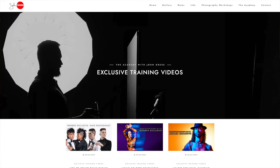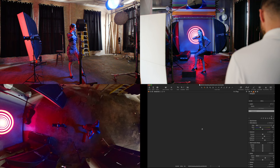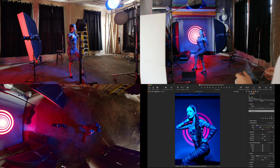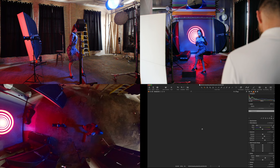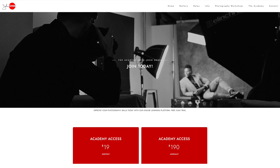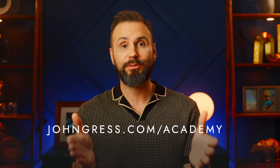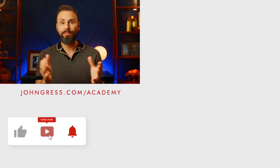If you enjoy learning from me in this video, you'd probably also enjoy my members-only platform, The Academy with John Gress. On The Academy, you can watch me shoot in longer format tutorials, almost in real time from multiple angles — you'll see me problem-solve and refine the final shot. You can also participate in two live monthly Q&A and critique sessions. Go to JohnGress.com/Academy or click the link in the description. There's a three-day free trial with no obligation.